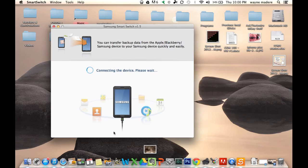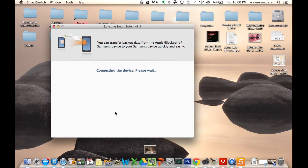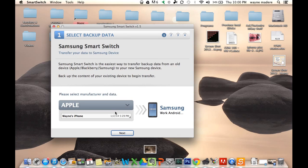And then you're going to plug in your new Samsung device. And as we plug it in, it's going to connect all of it together. And then as you can see, you can do this from Apple, Blackberry, or older Samsung device.